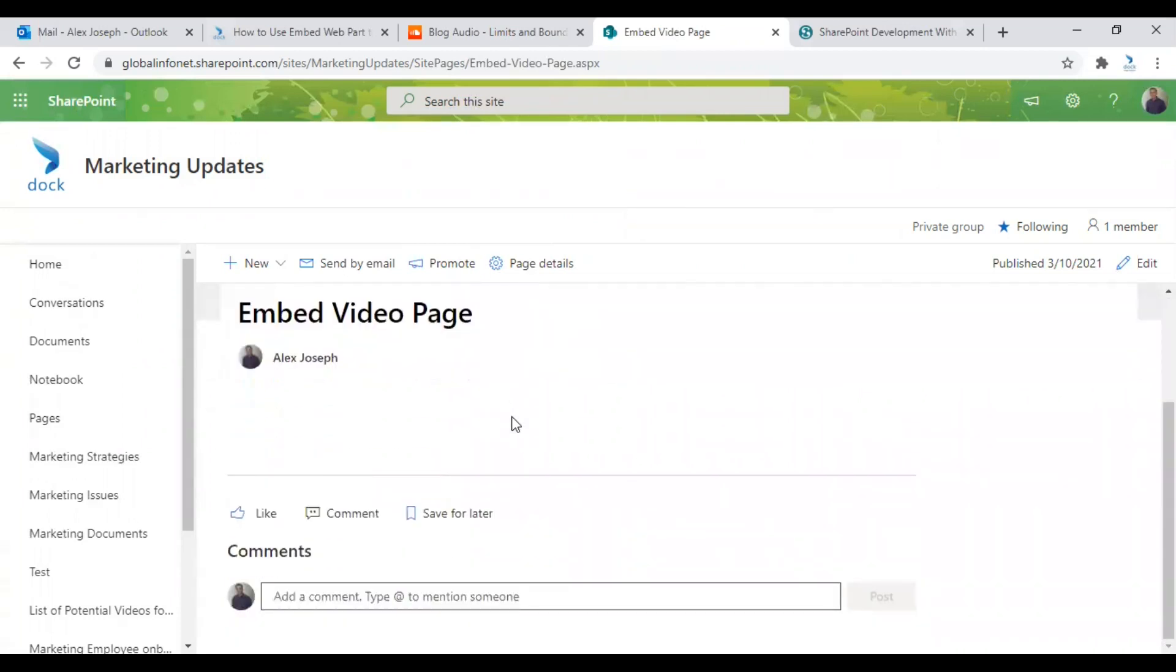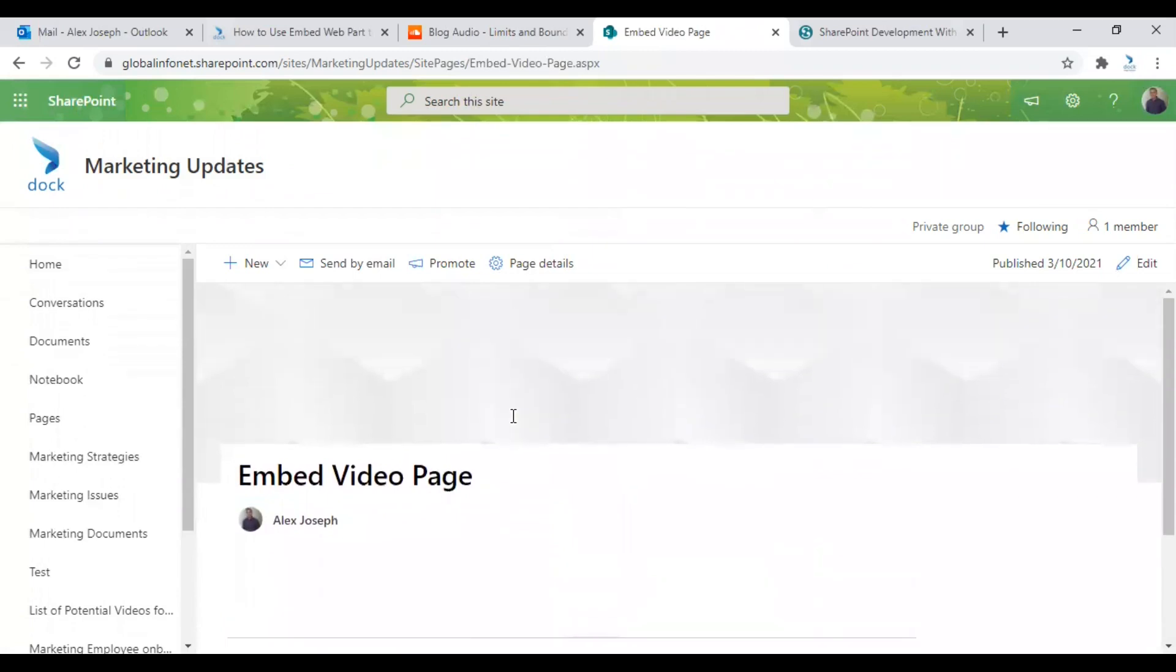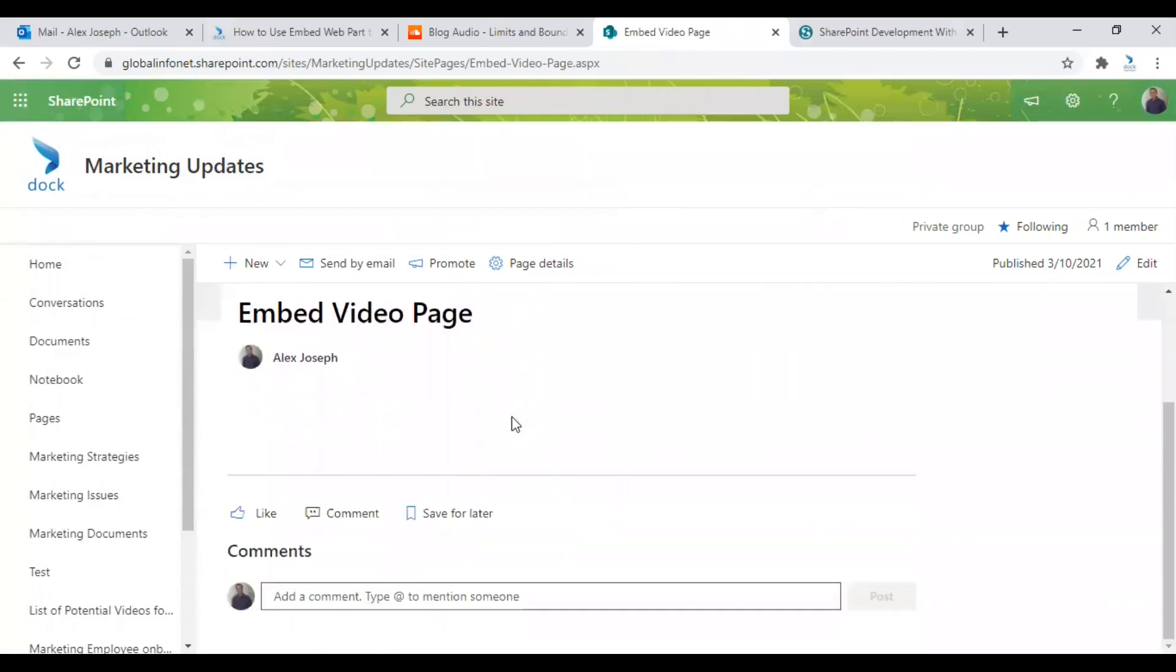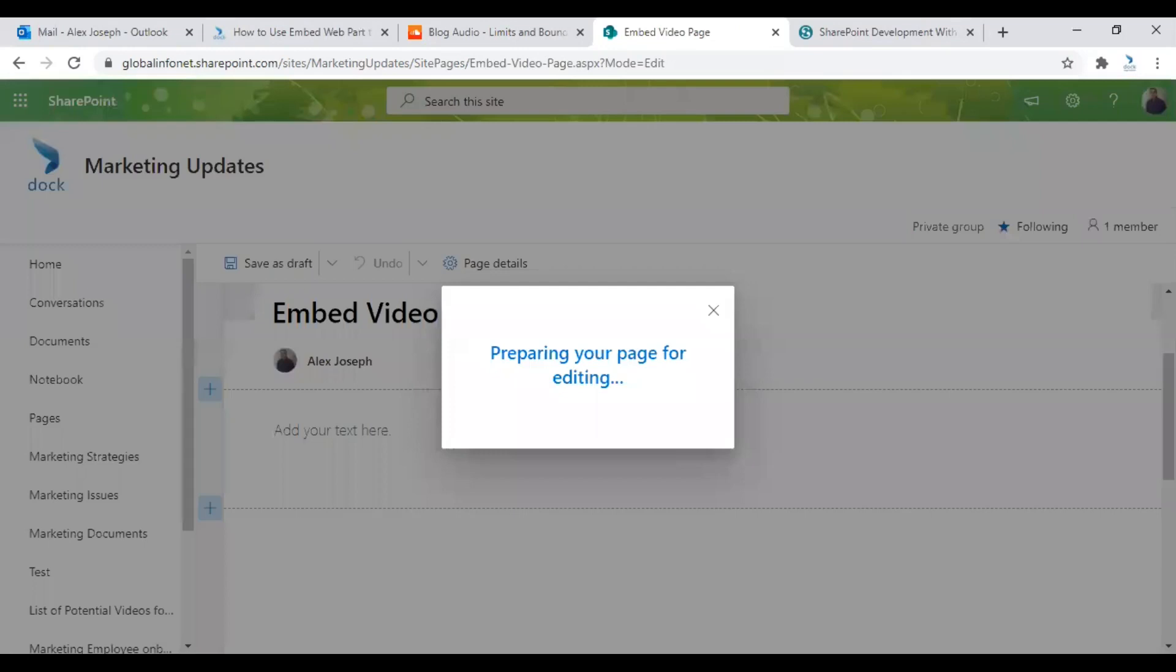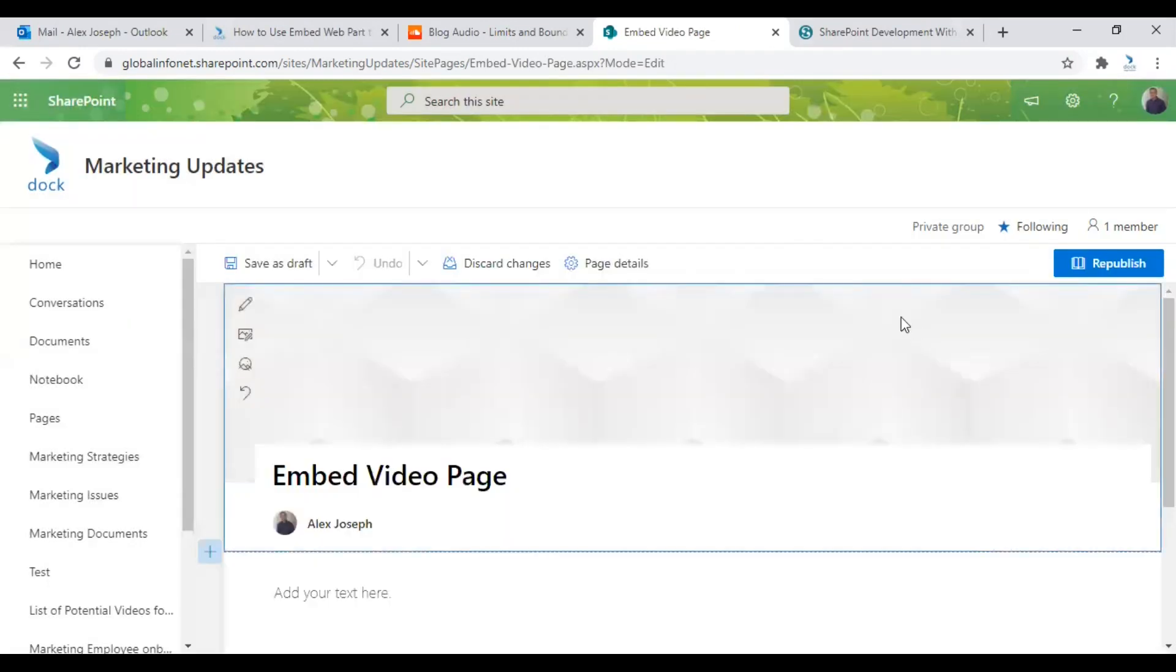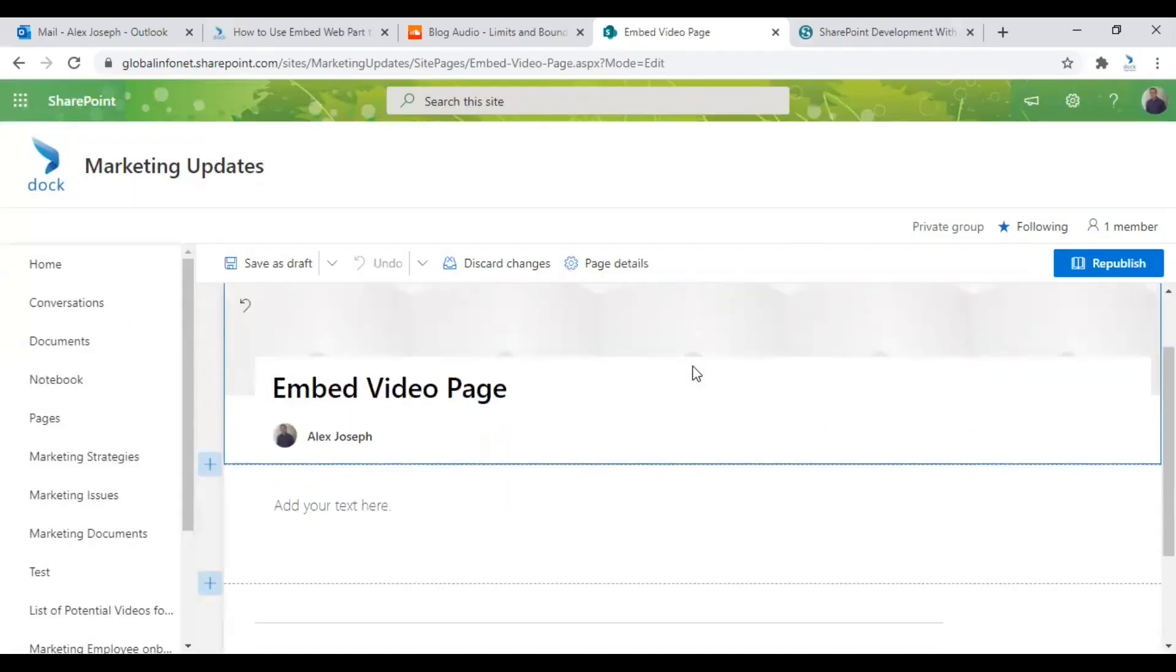So to add an Embed Webpart into this page, you just need to click on the edit icon over here. So the page will be converted to edit mode.